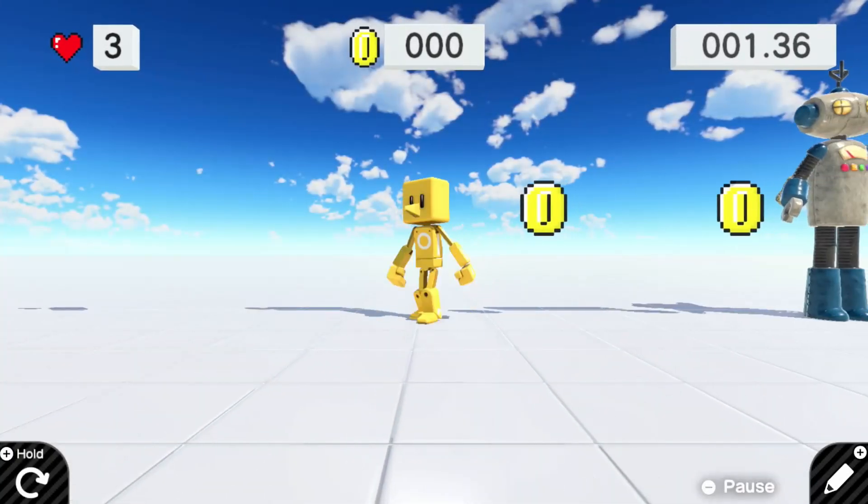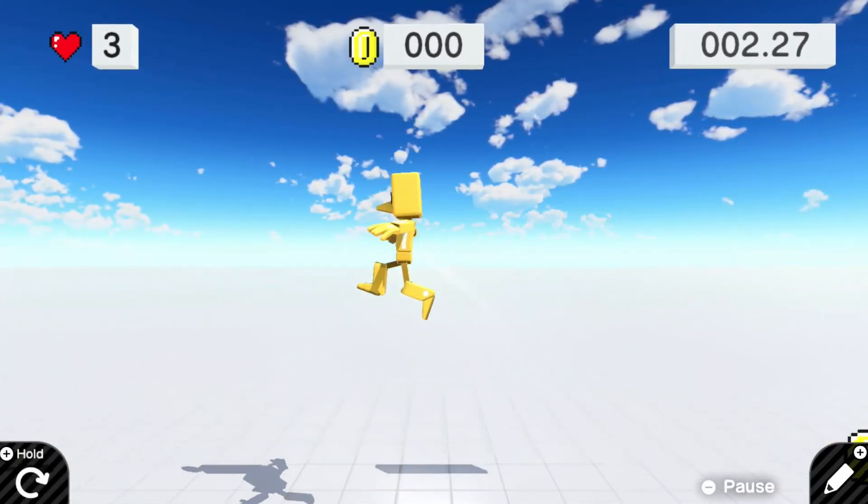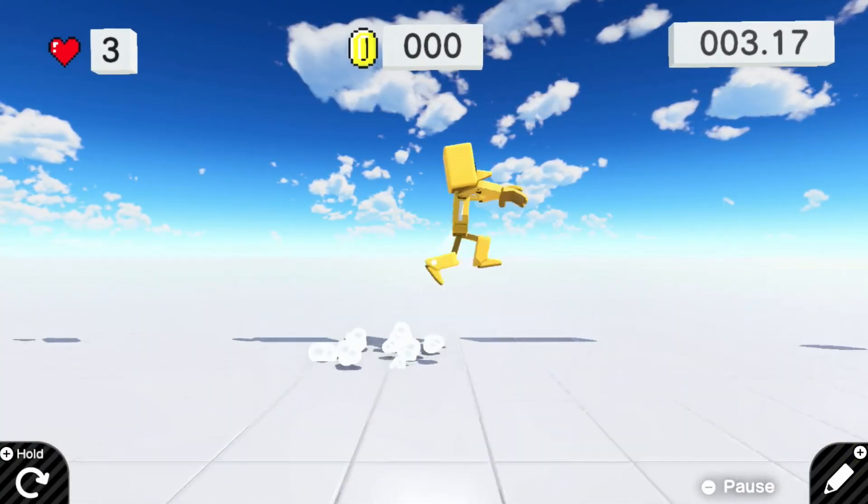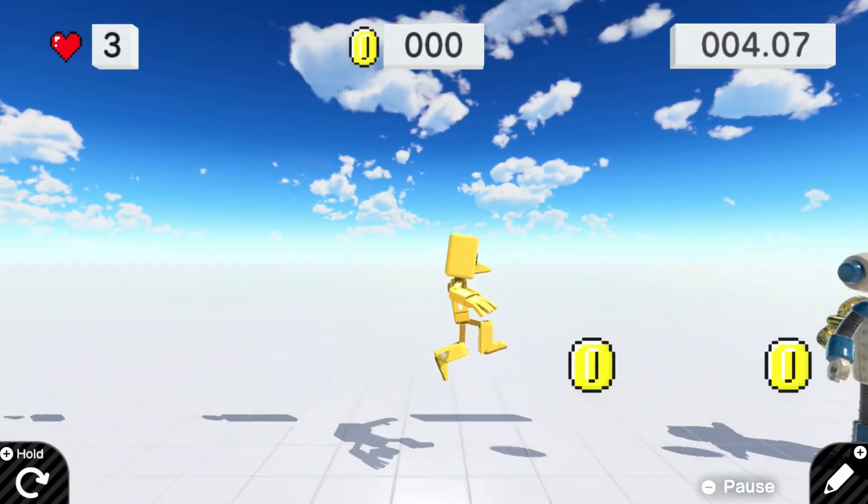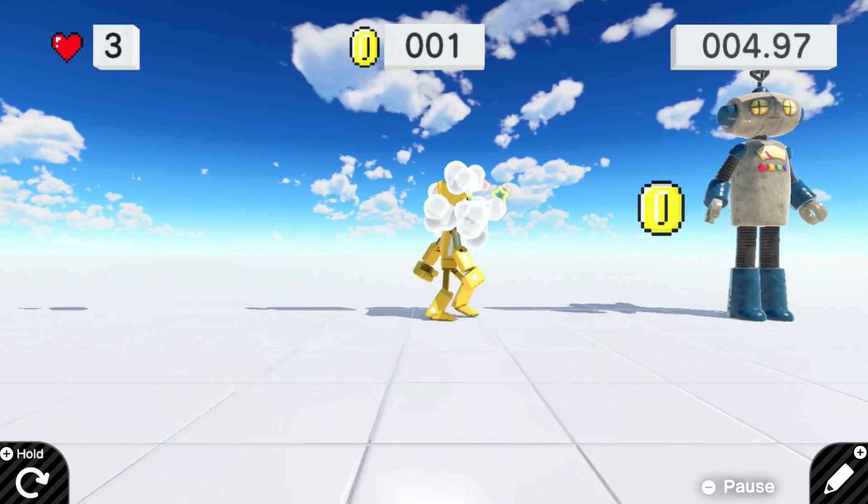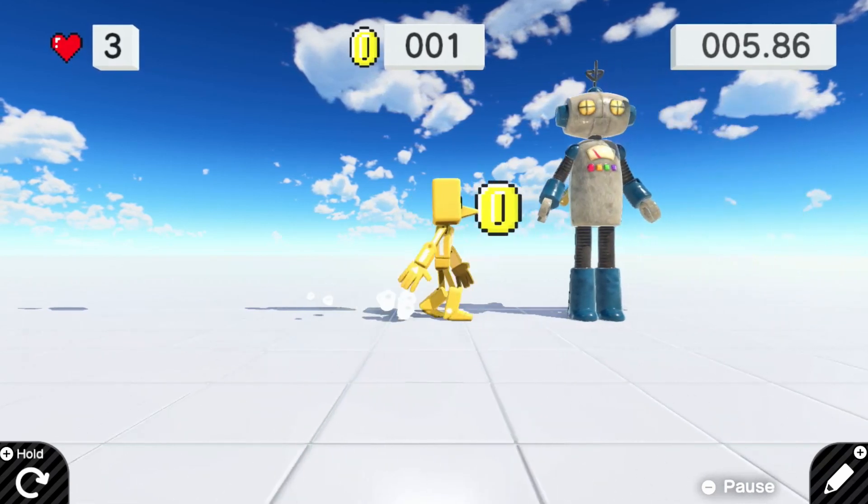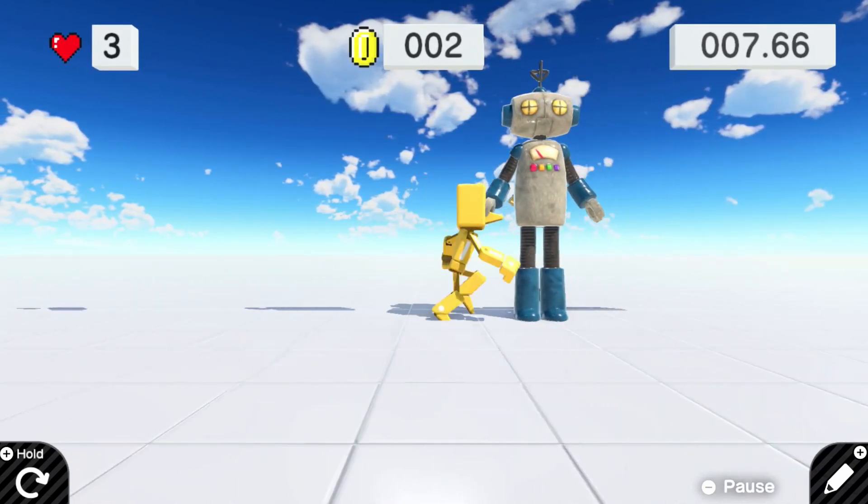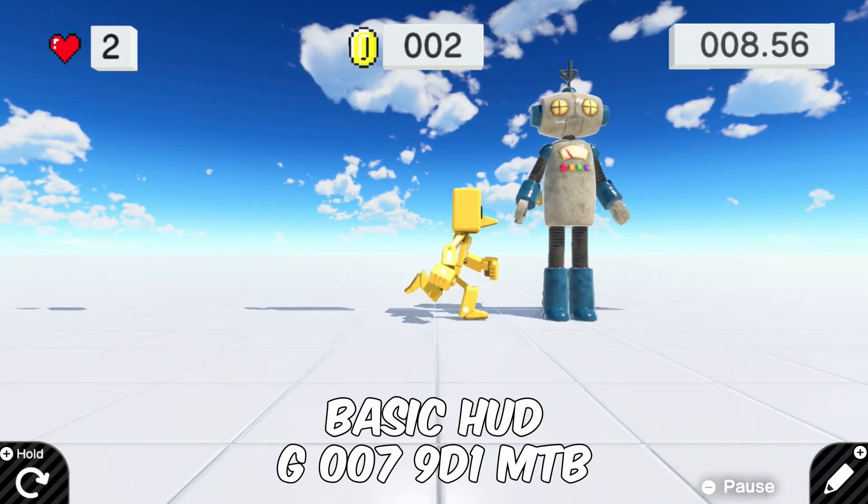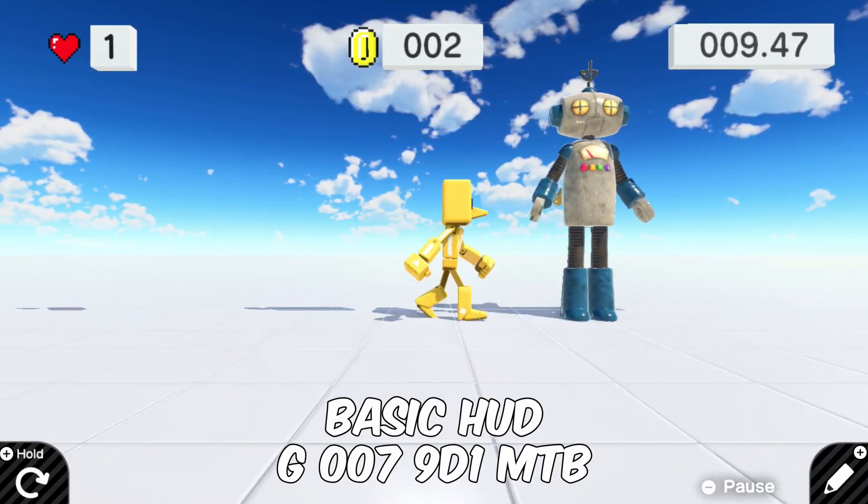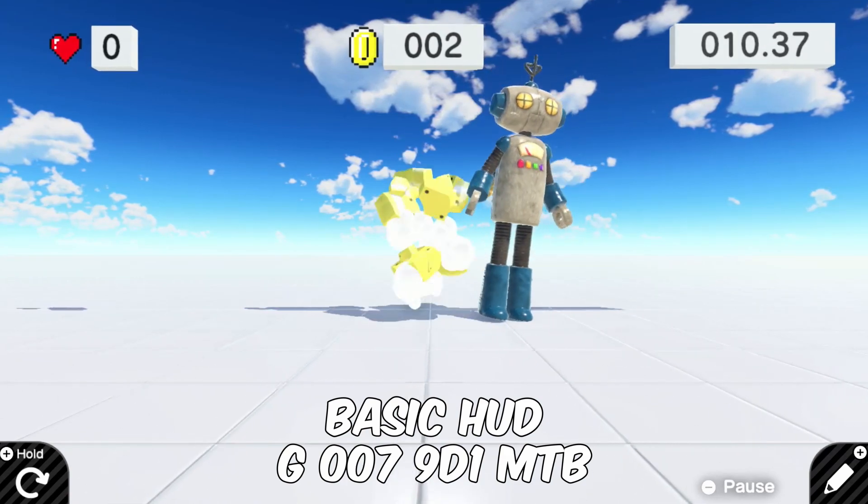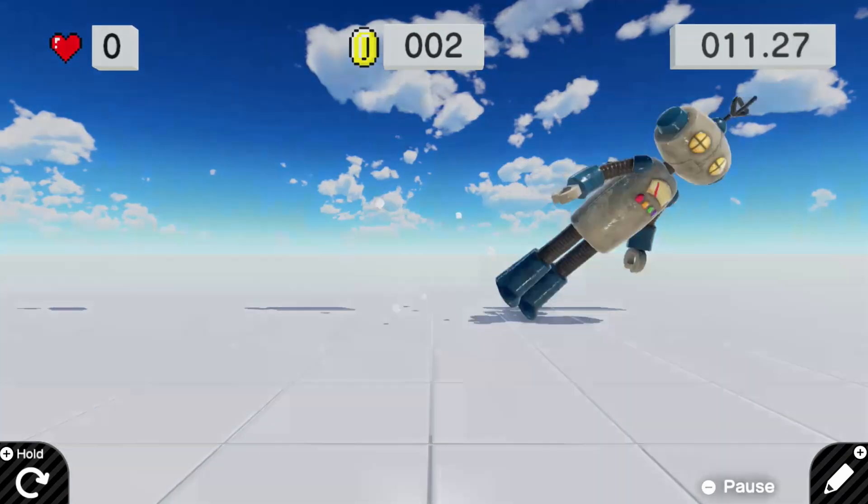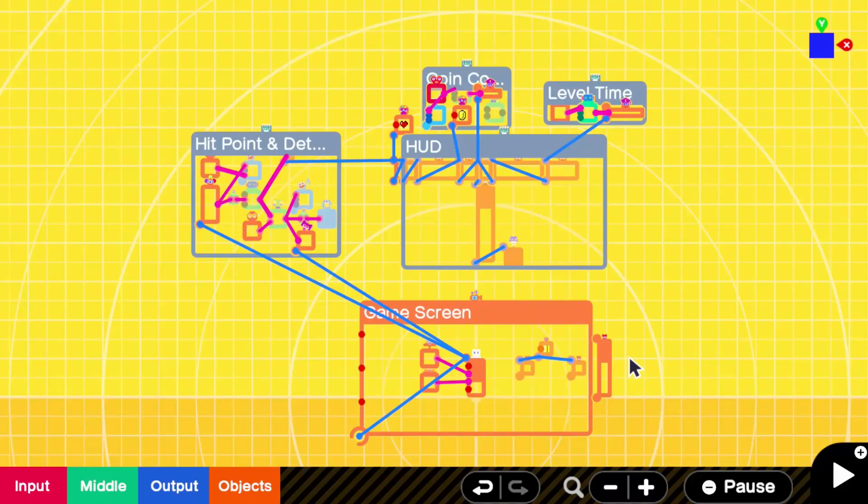Today I'm going to be going over how to make a HUD in Game Builder Garage, as well as some collectibles like these coins here, and then also multiple hit points. Like if I touch this, my guy screams, and I'll eventually die from it.